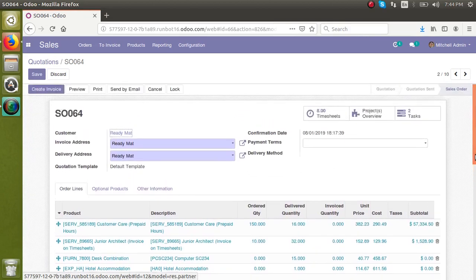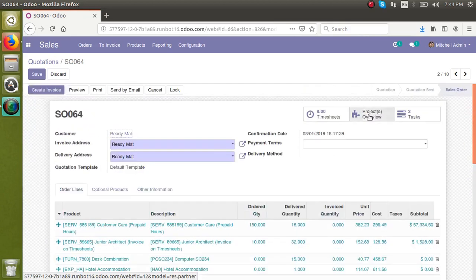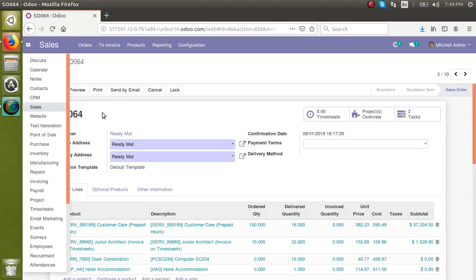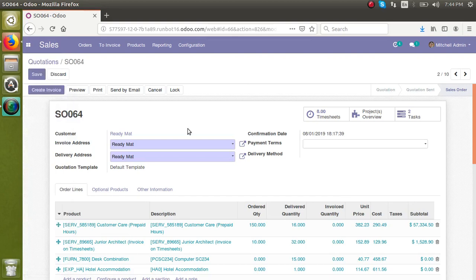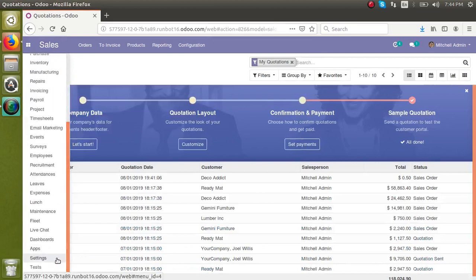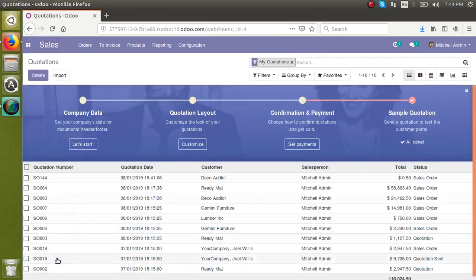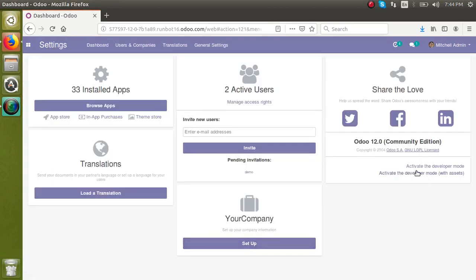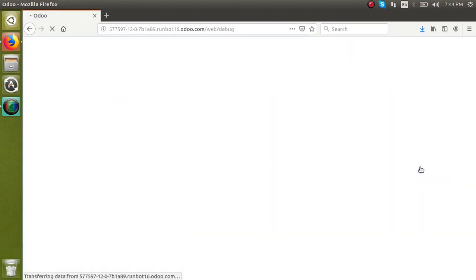First of all, we need to get the model name of this model. For that, go to the Settings menu. From here you can activate the developer mode by clicking the 'Activate Developer Mode' option.